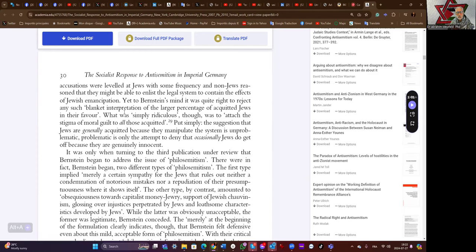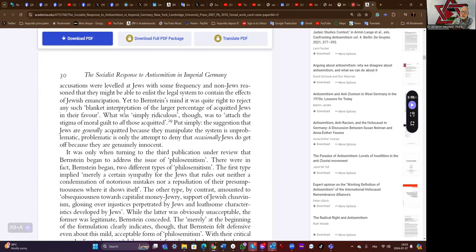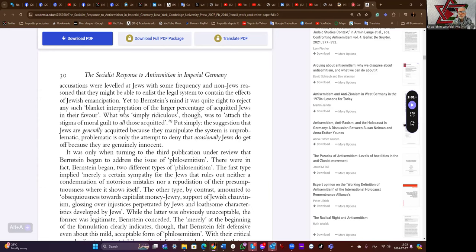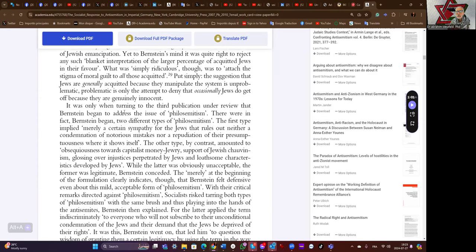Yet to Bernstein's mind, it was quite right to reject any such blanket interpretation of the larger percentage of acquitted Jews in their favor. What was 'simply ridiculous' though, was to attach the stigma of moral guilt to all those acquitted. Put simply, the suggestion that Jews are generally acquitted because they manipulate the system is unproblematic; problematic is only the attempt to deny that occasionally Jews do get off because they are generally innocent.